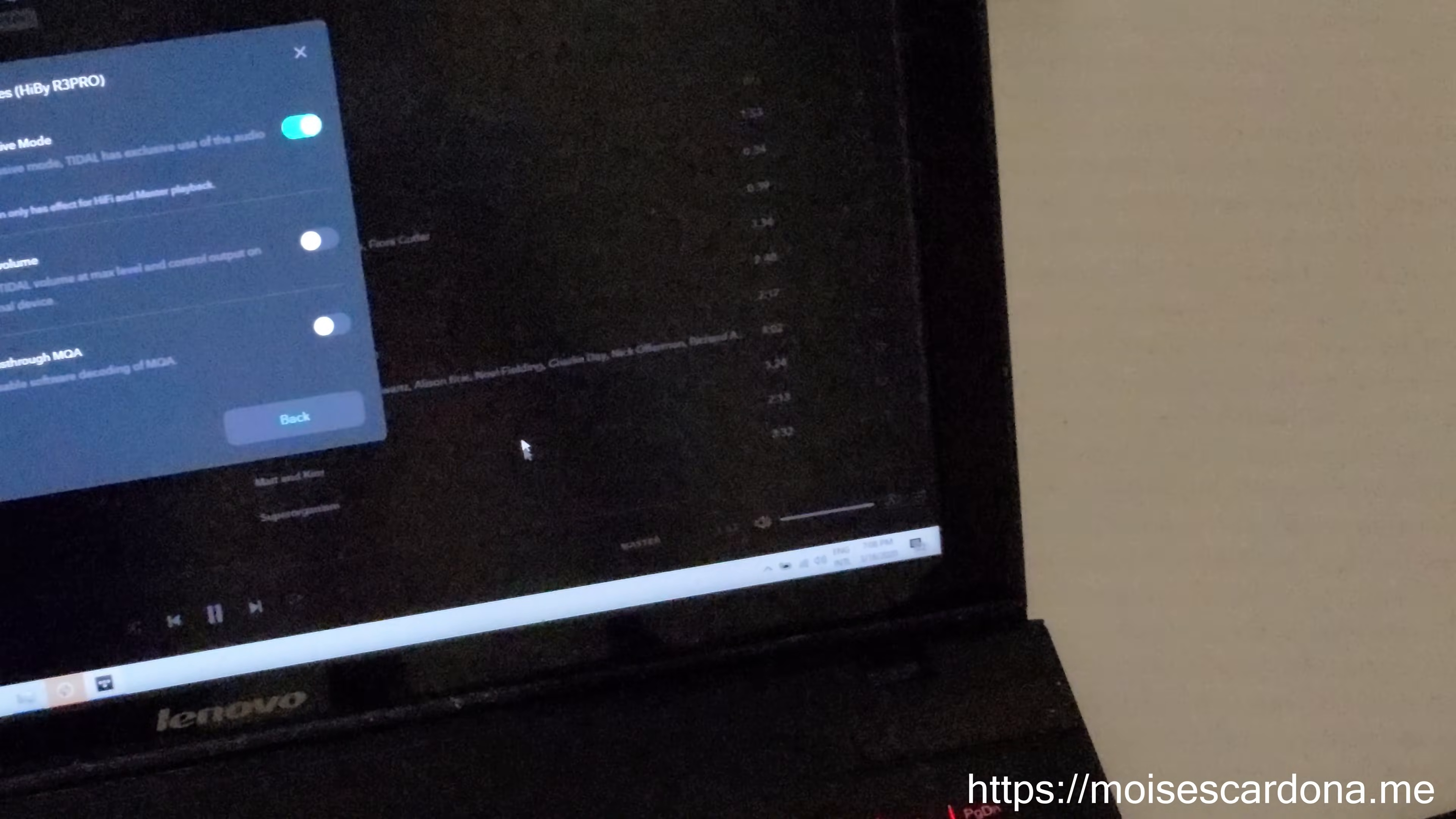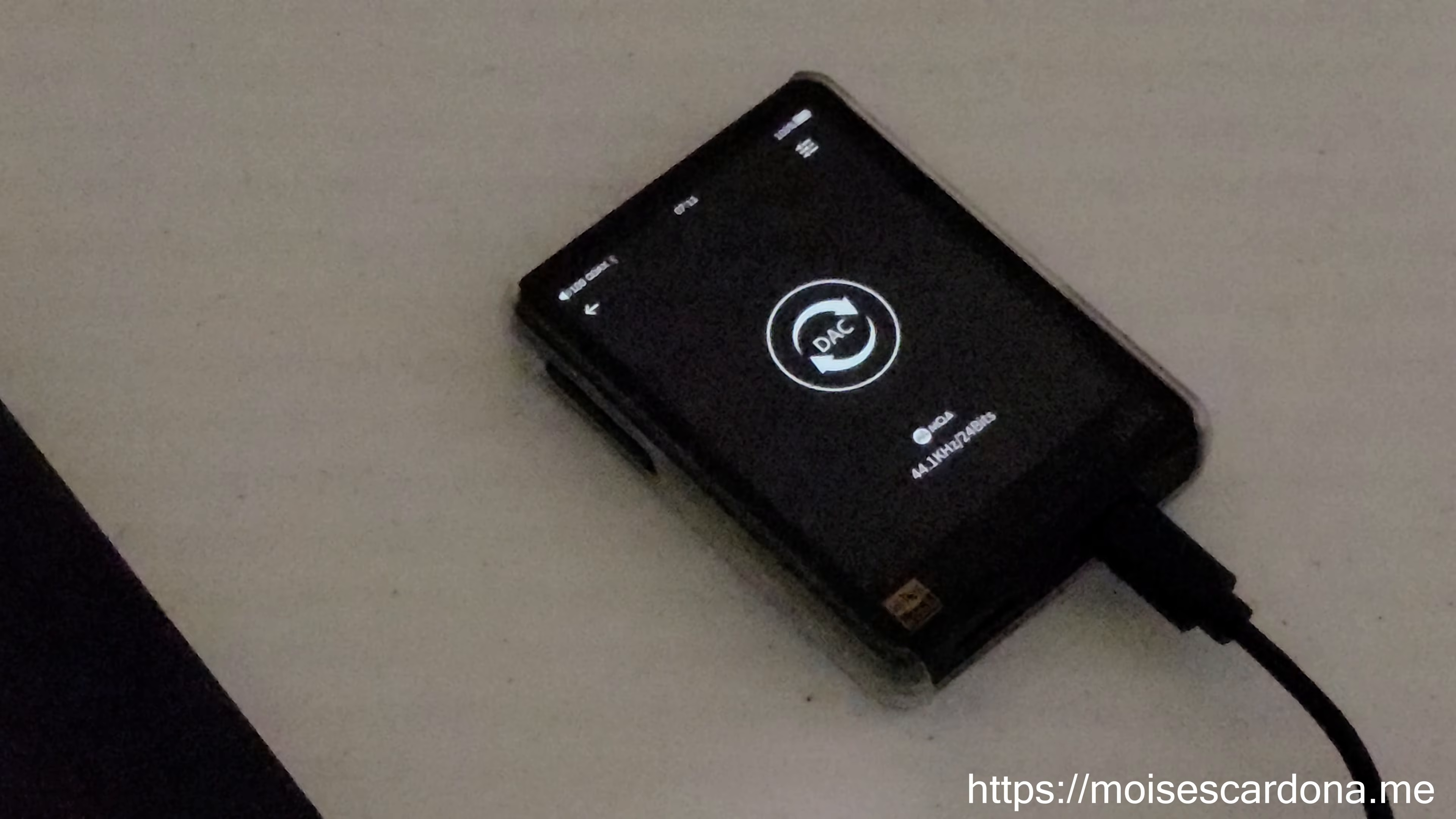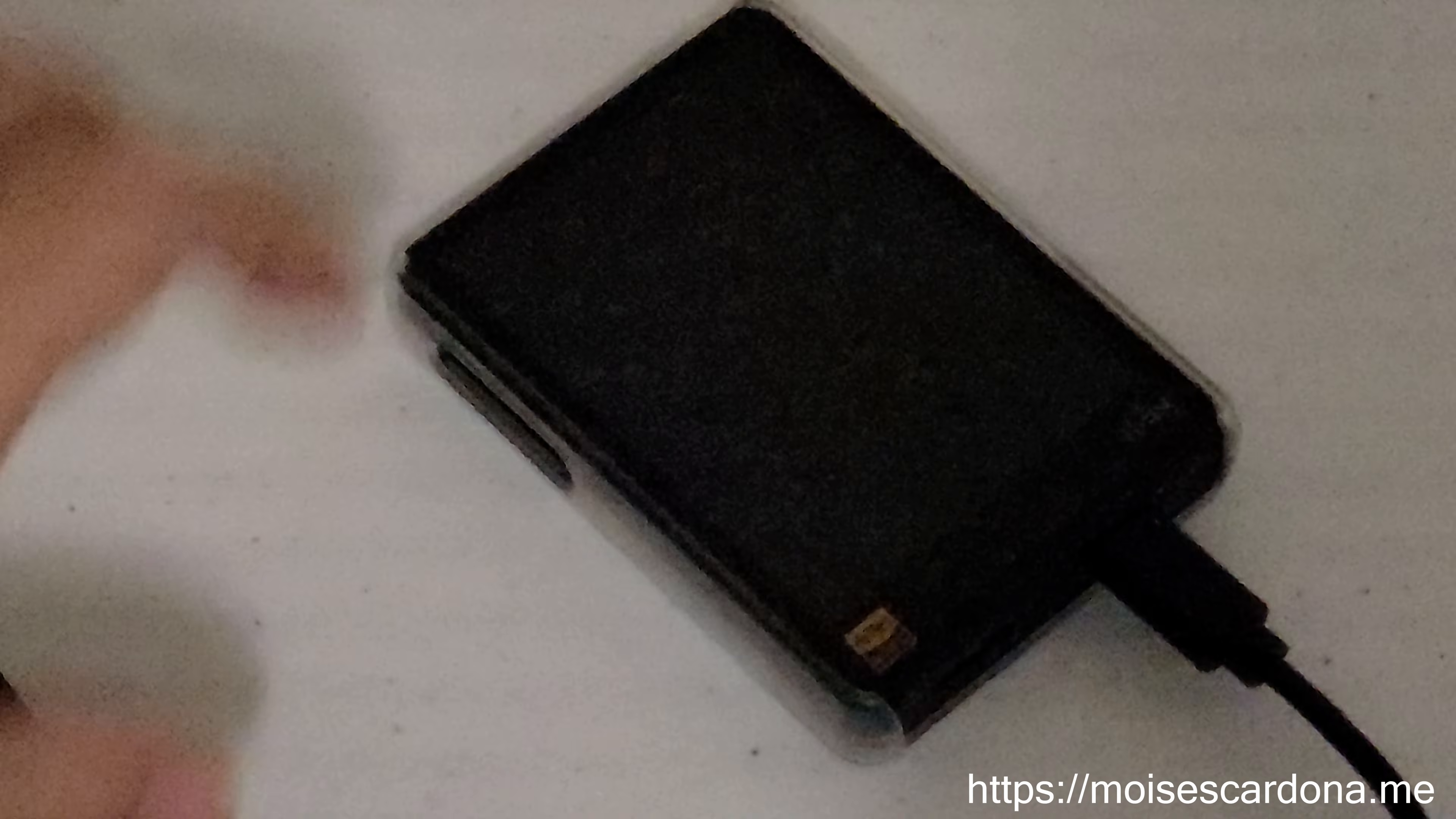If I select MQA pass-through, you're going to see that the audio stream is 44.1 for this album, and it also shows the MQA icon, meaning it is actually decoding the MQA stream and acting as a full decoder.